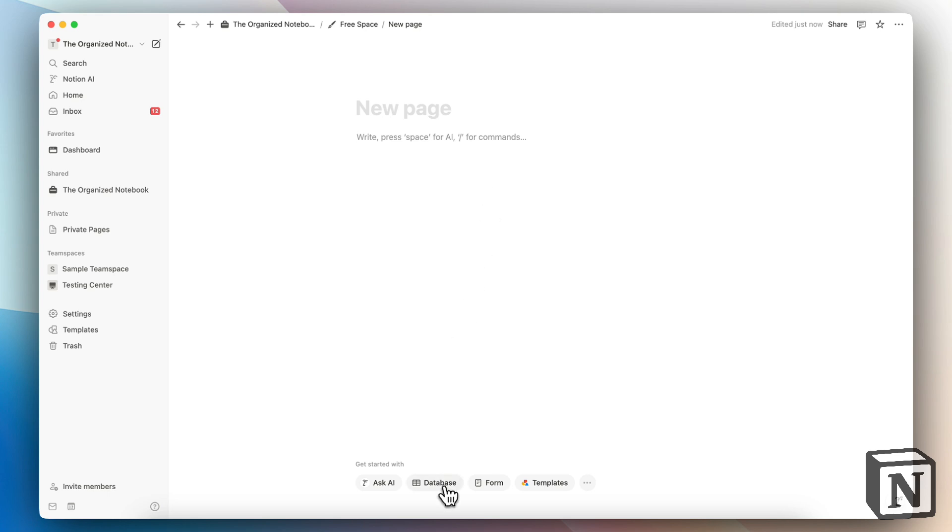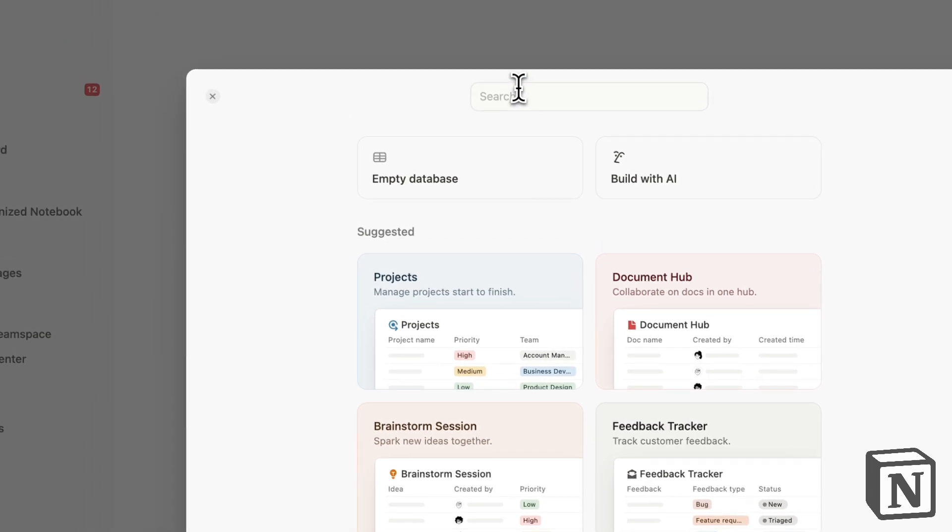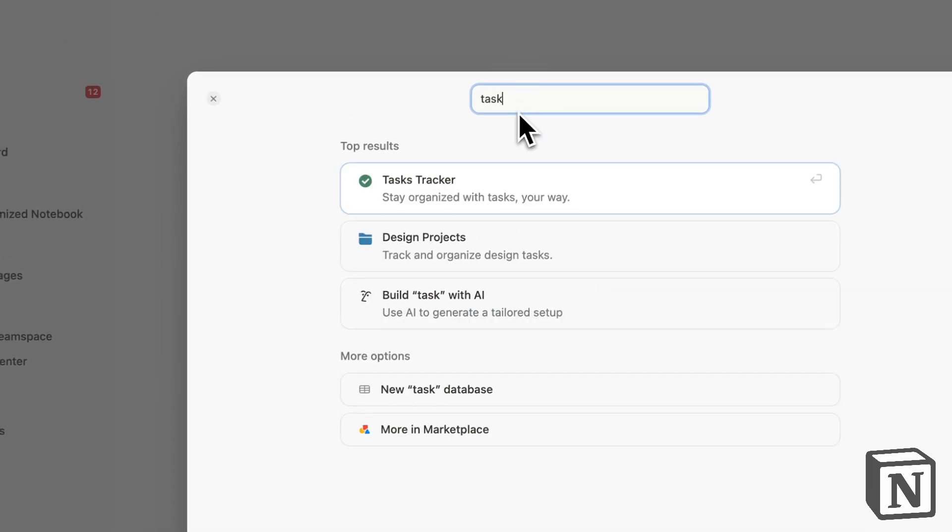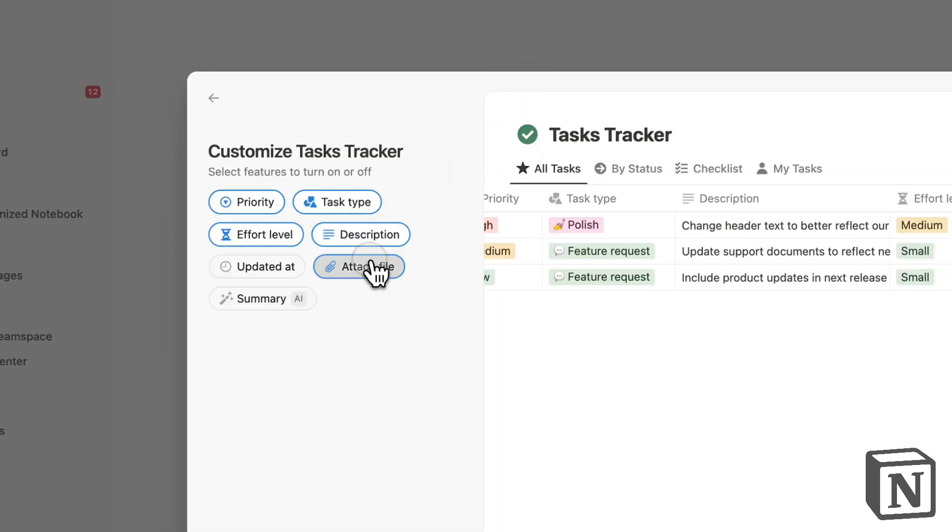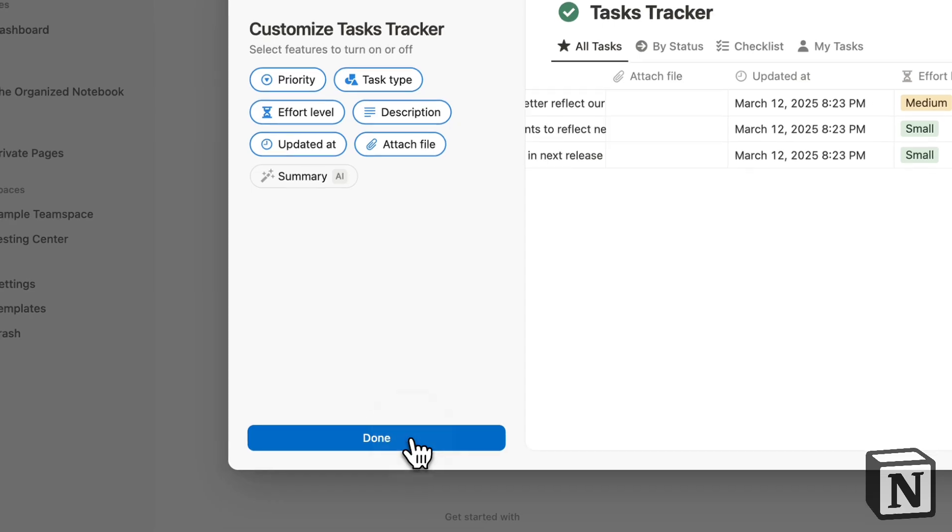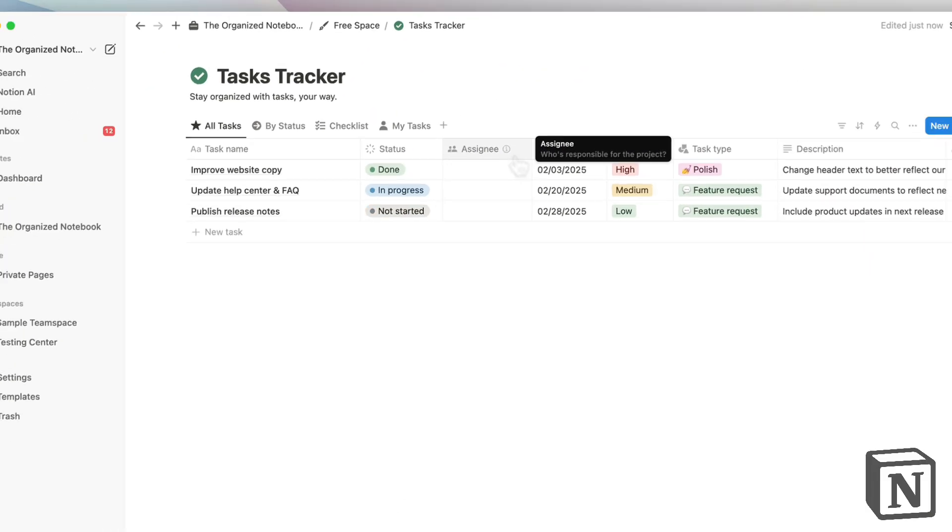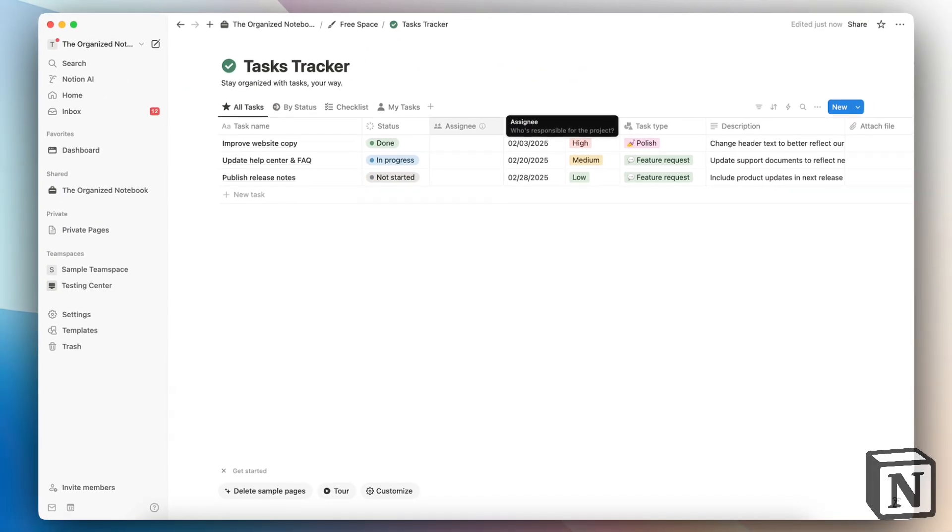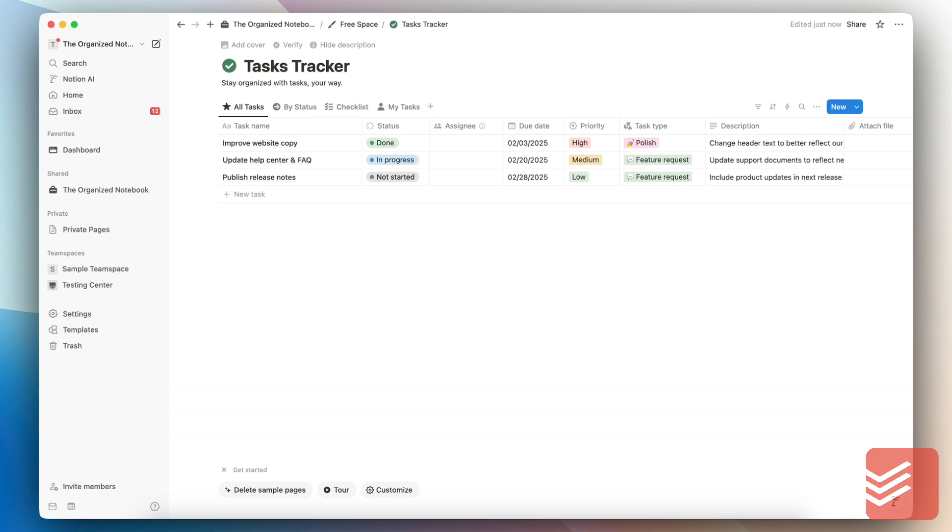Notion has improved a lot. If you click databases, you can now add a task database really easily and customize it before adding it to your workspace. That's the first step if you want to use Notion as a task management system—you'll likely want to create a task tracking database.